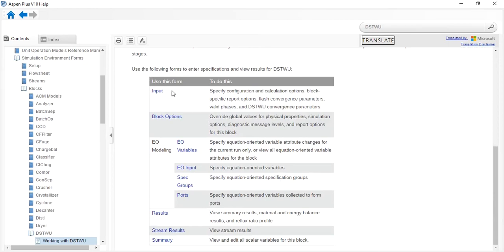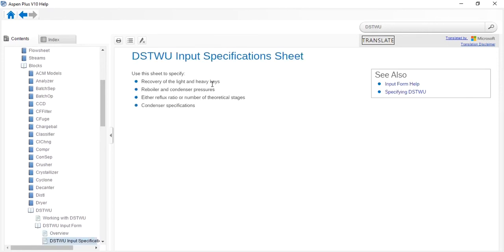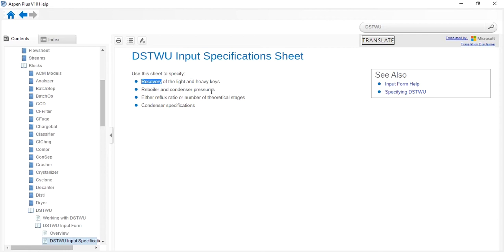The input parameters for this block are: recovery of light and heavy key components in the top product, reboiler and condenser pressure, either reflux ratio or number of theoretical stages, and condenser specification. For example, in a methanol-water mixture, methanol is the light key because it is highly volatile, and water is the heavy key. The degree of freedom is 4.